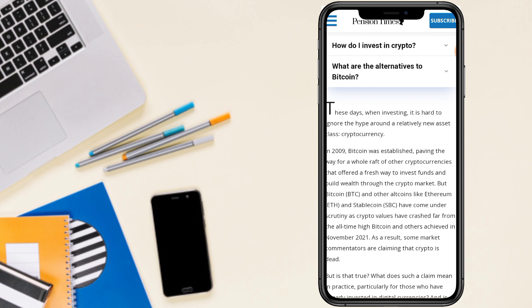That offers a fresh way to invest funds and build wealth through the cryptocurrency market. But Bitcoin and other altcoins like Ethereum stablecoins have seen crypto values have crashed from the all-time high Bitcoin and others achieved in November 2021.